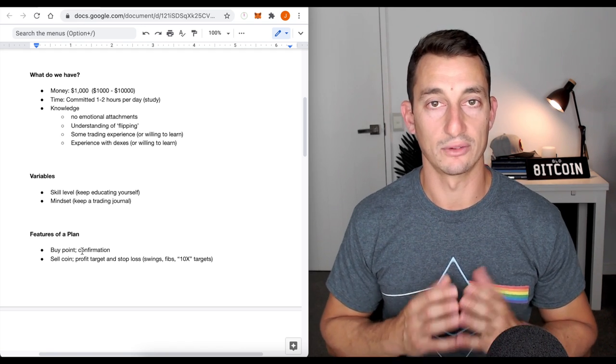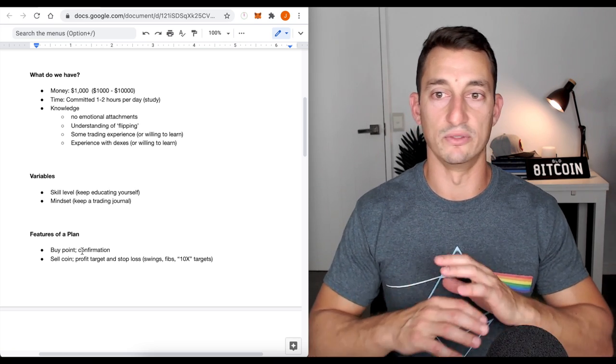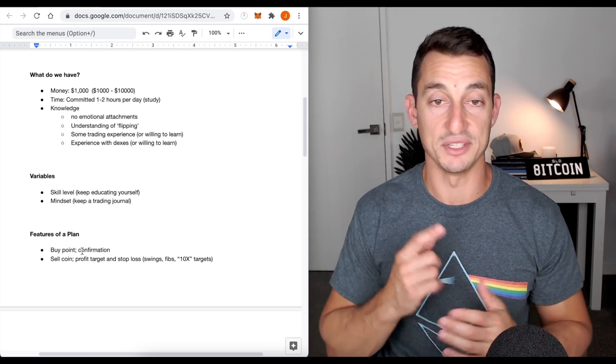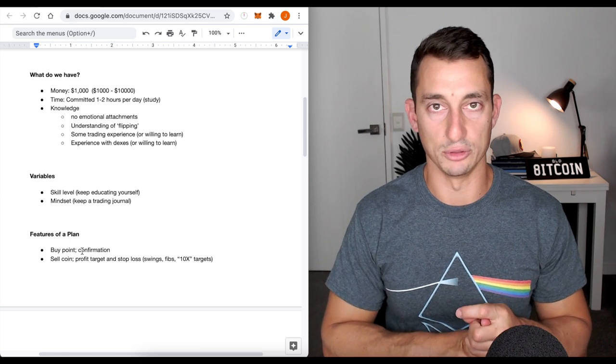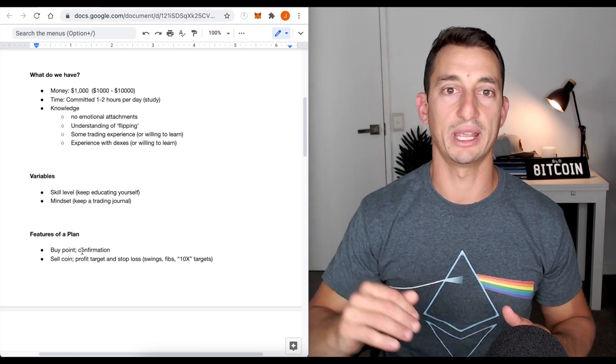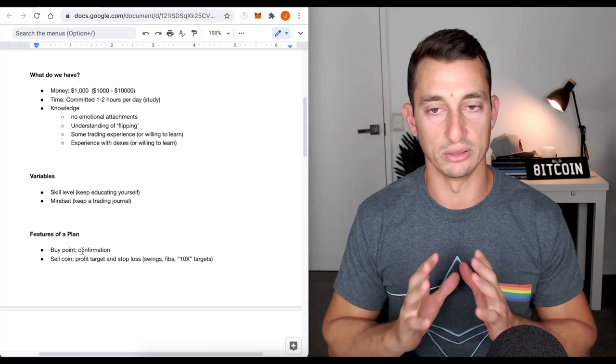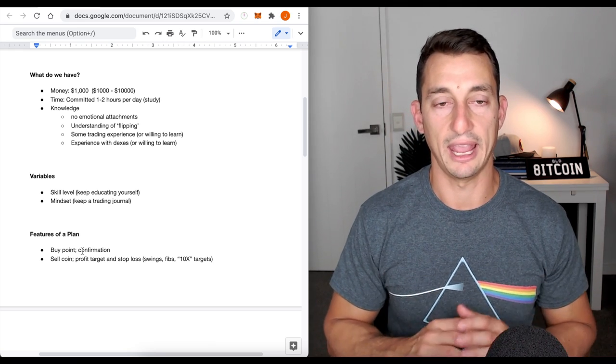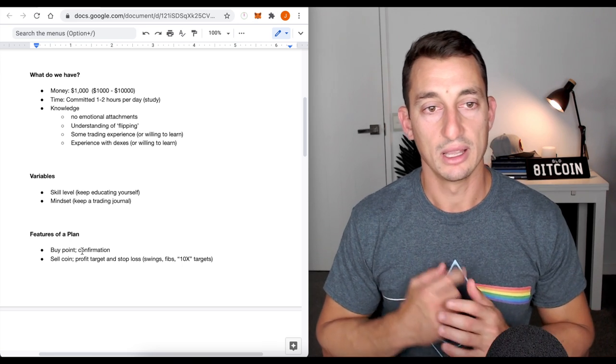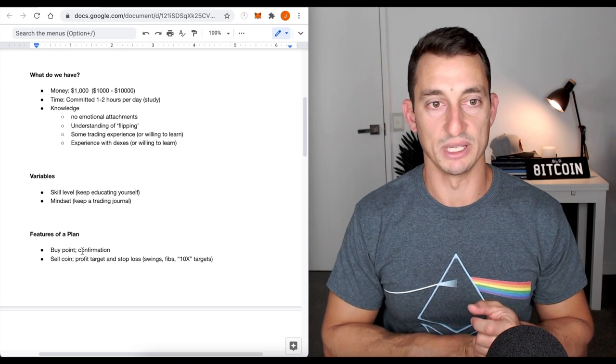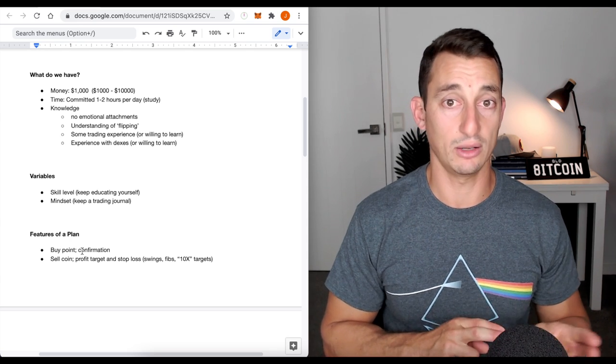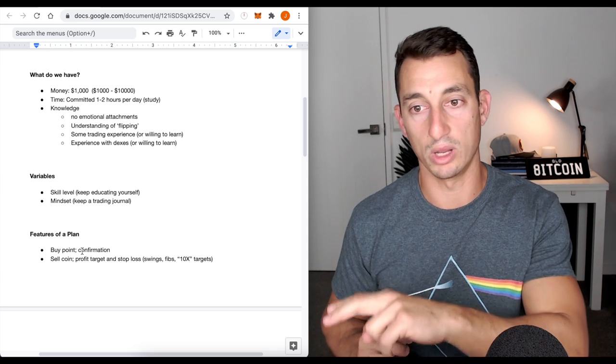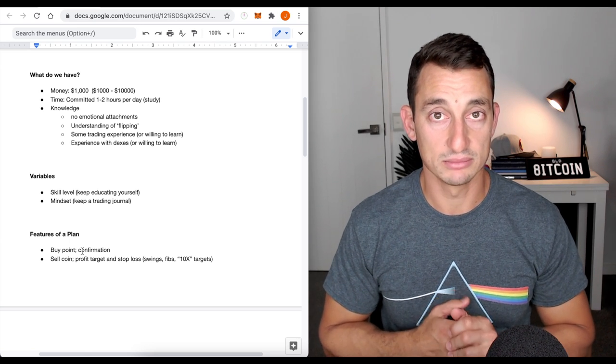Time. You want to commit about an hour to two hours per day. Most of this is going to come in the form of study if you are new to the space. The knowledge. Now, I've got to assume a few things in a lot of this because there's going to be vastly different people out there watching it. You have different levels of knowledge, different amounts in your portfolio, different goals, different targets that you want to hit. There's a lot of variables. So, just come at this in a general sense and do your best with the information. Knowledge. Like I said, no emotional attachments. Do not get emotionally attached to what it is you're investing or what it is that you don't want to be investing in.